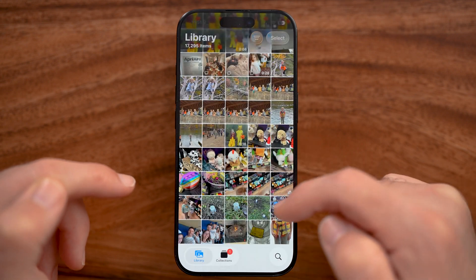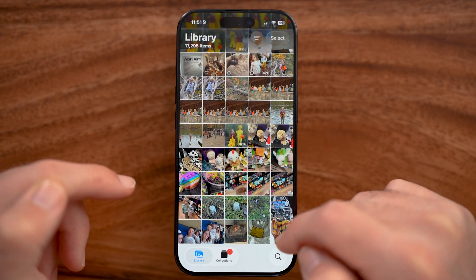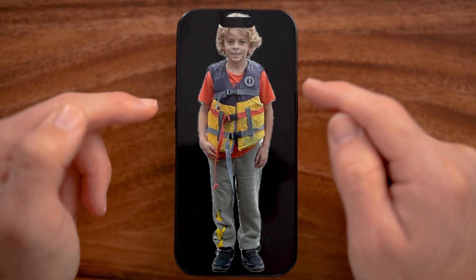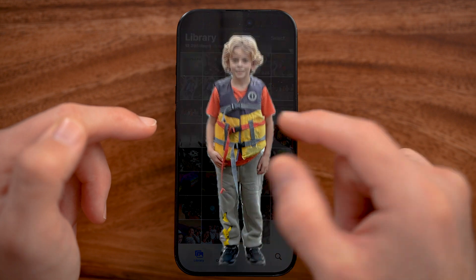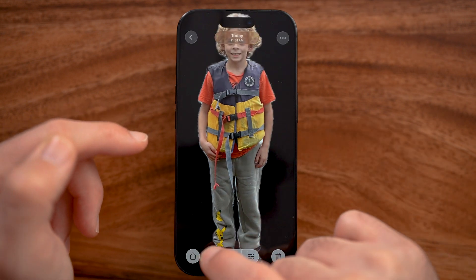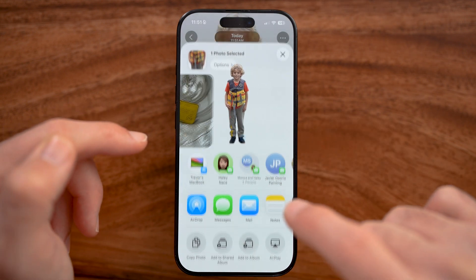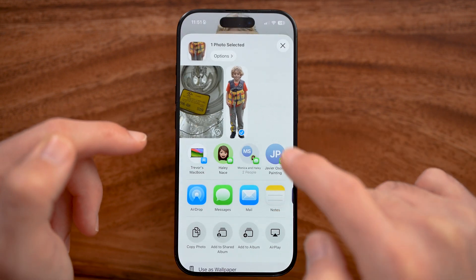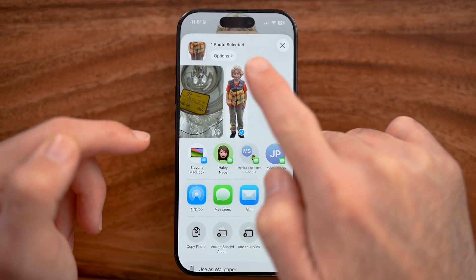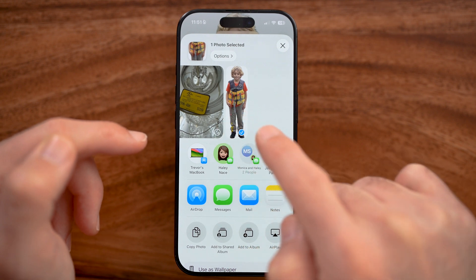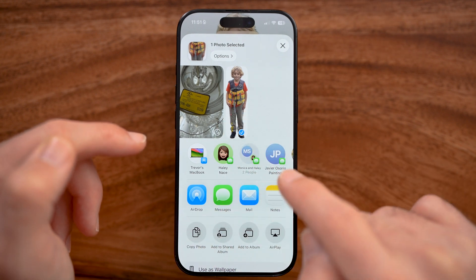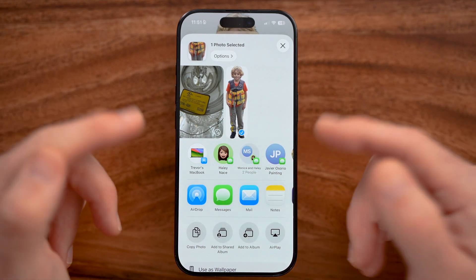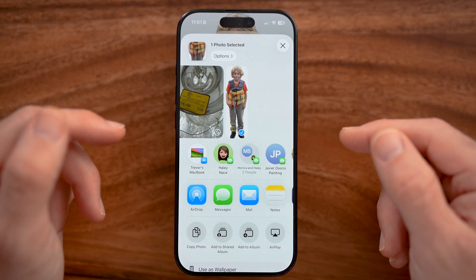Now if you hop out of here, there is that image without the background. You can see it takes up everything, and you can hit the Share button again. There's no background — you can print it, email it, text it, whatever you want.